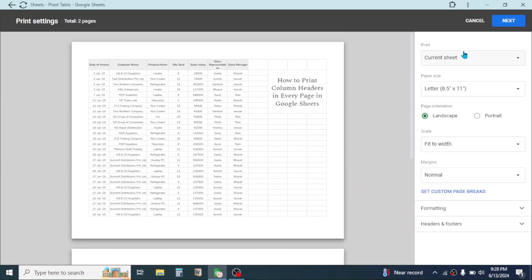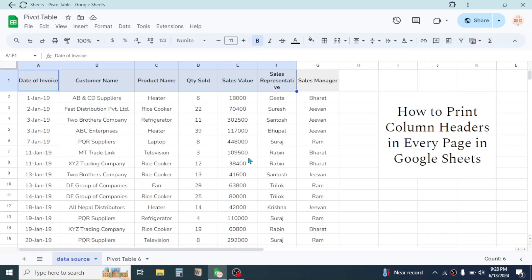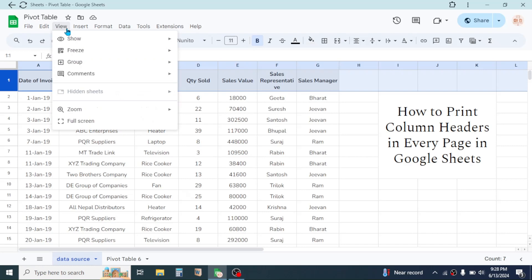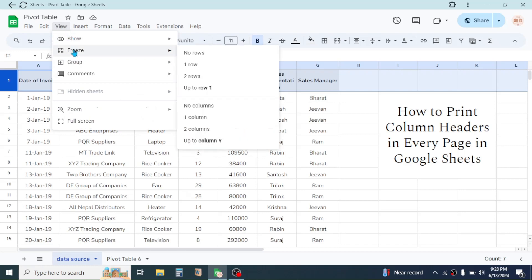So here in this case, first of all go back by clicking on the Cancel, then here click on the row that you want to repeat in every page, then click on View tab, click on the Freeze option, then click on the one row.